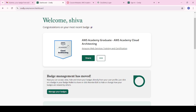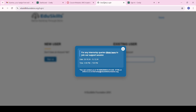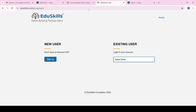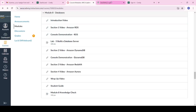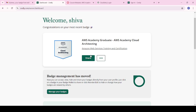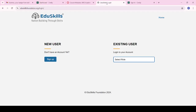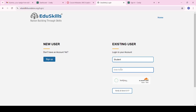After getting the certificate, we have to upload it to the Ed Skills portal. We have now received the final certificate. Log in to the Ed Skills portal using the same mail ID you applied with.